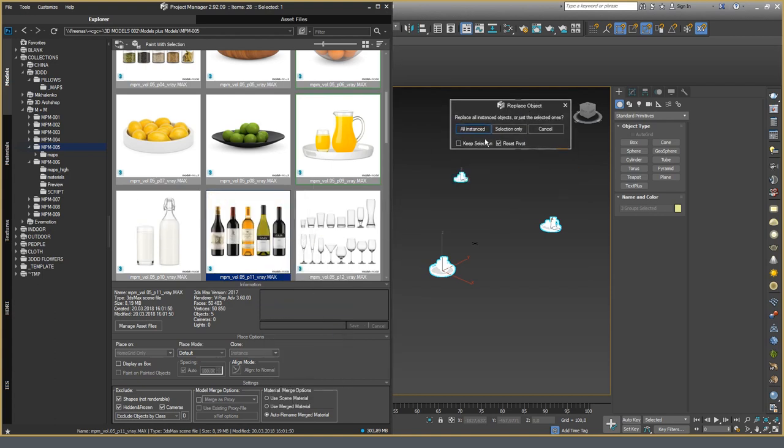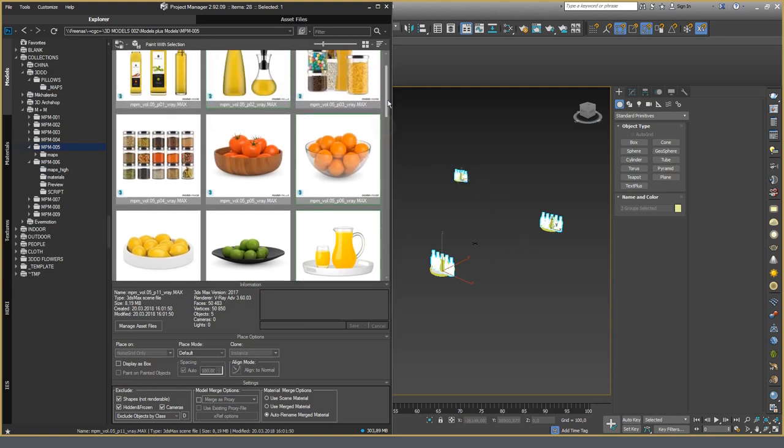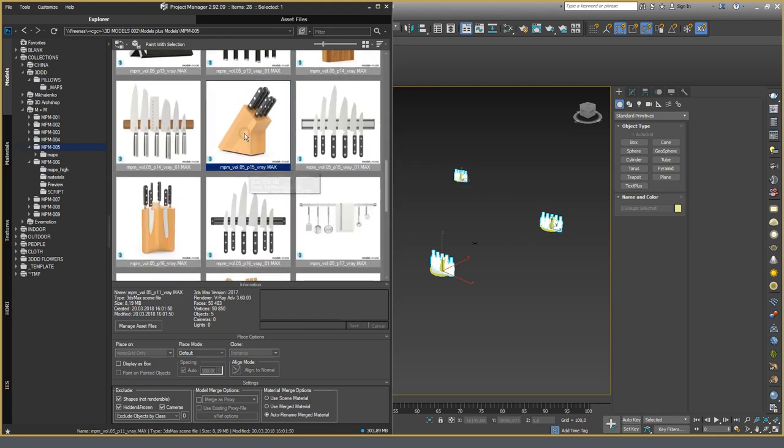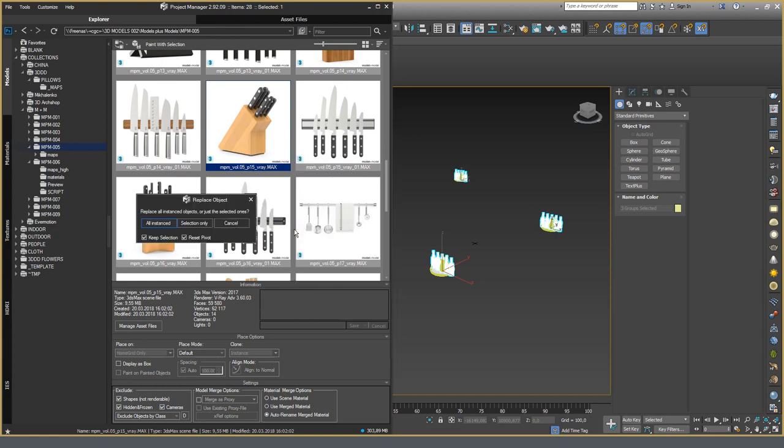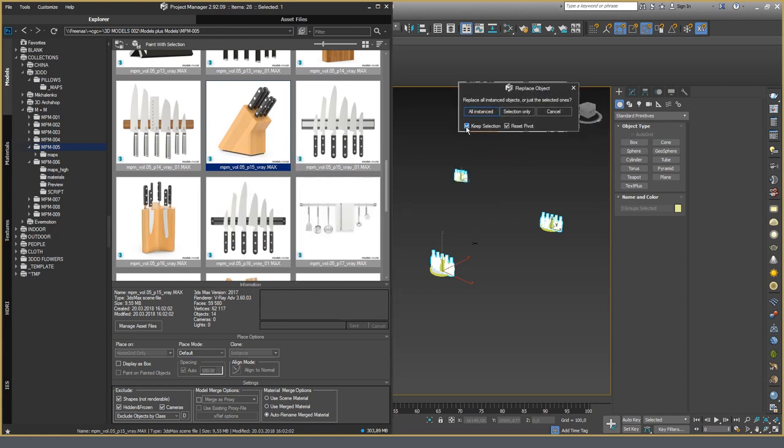If I can activate the option Keep Selection, then the target object will also remain in the scene. If I turn off the Reset Pivot option, then the objects will be placed in the scene without being tied to the pivot of the original object.